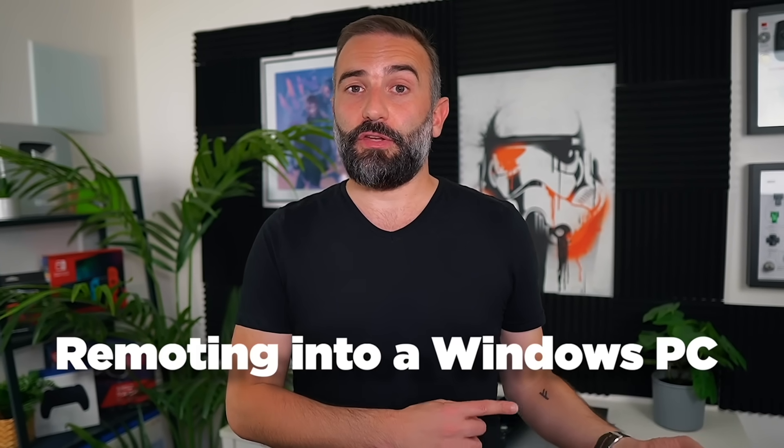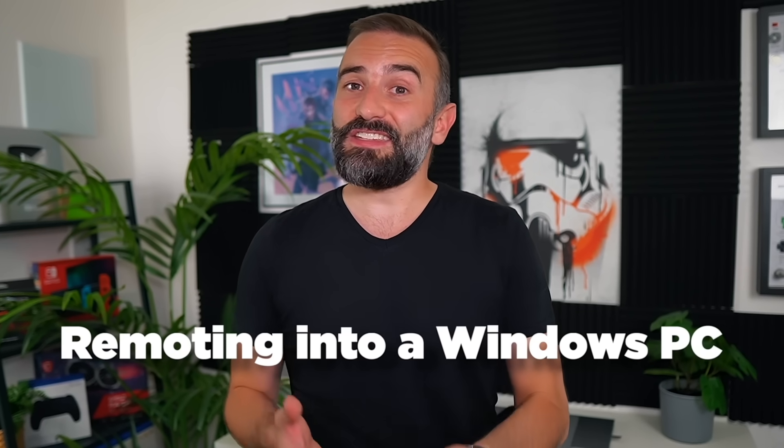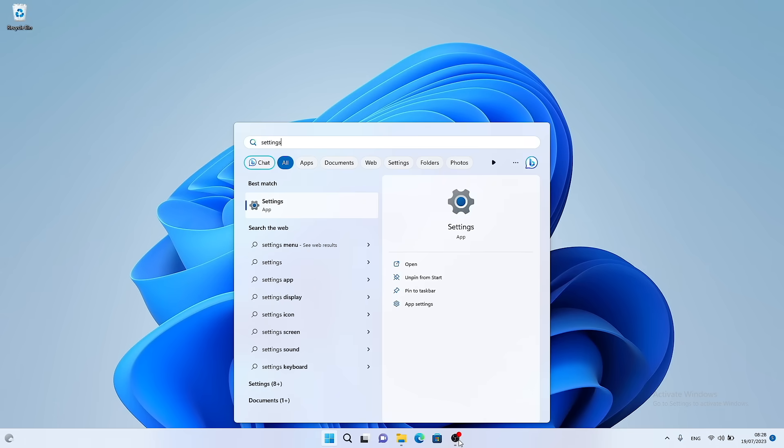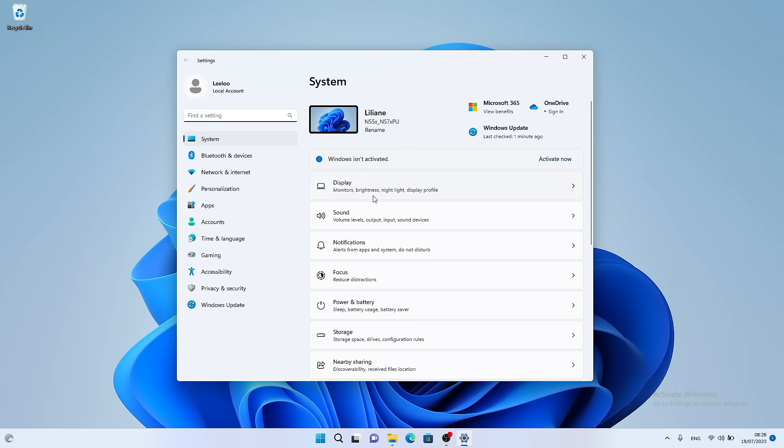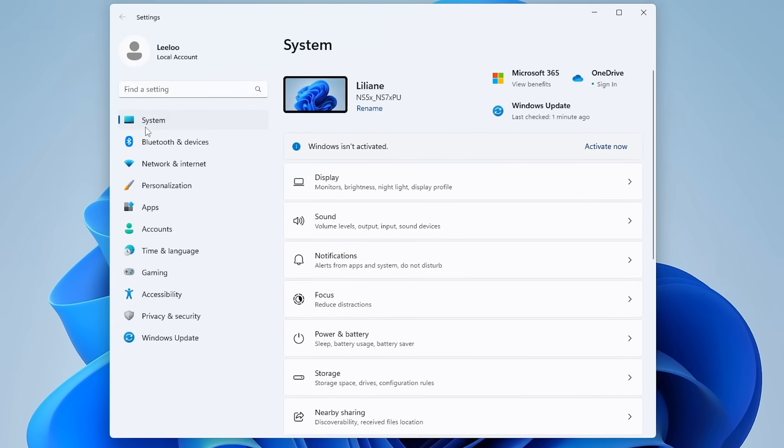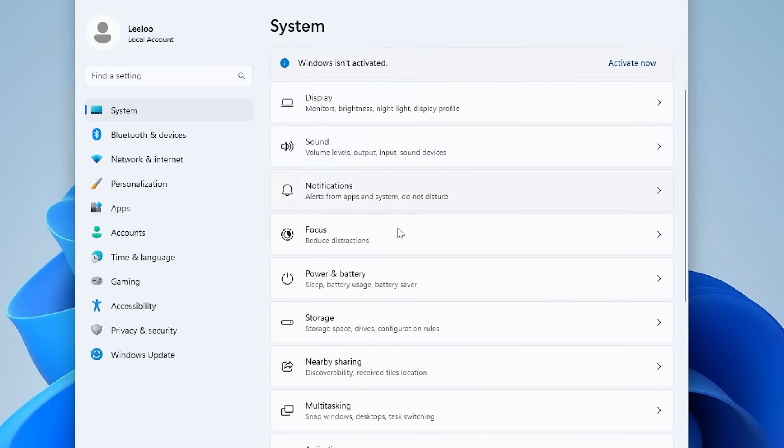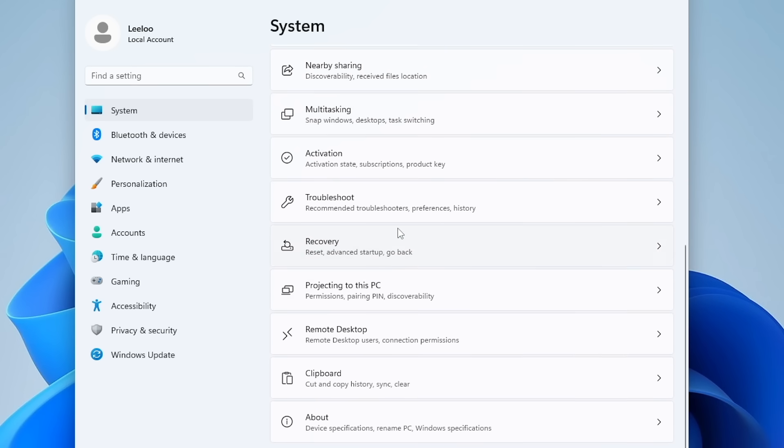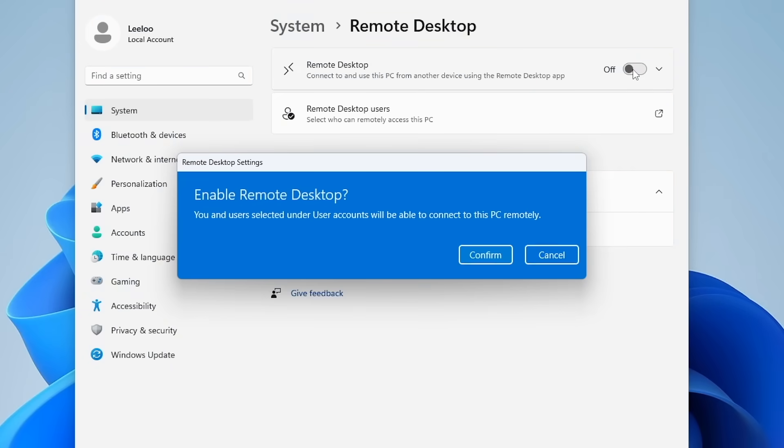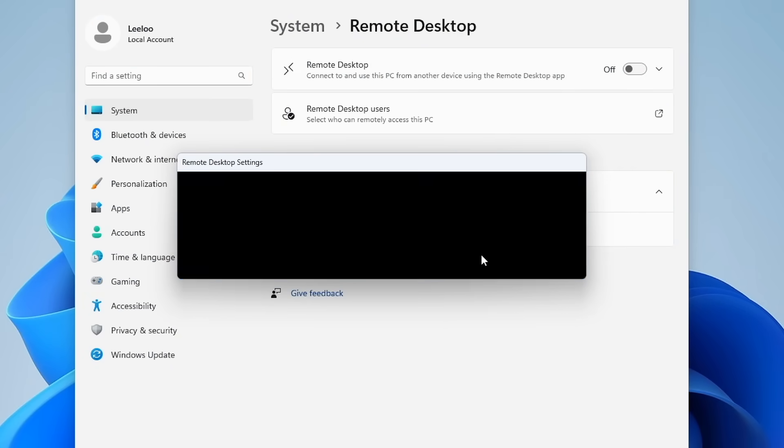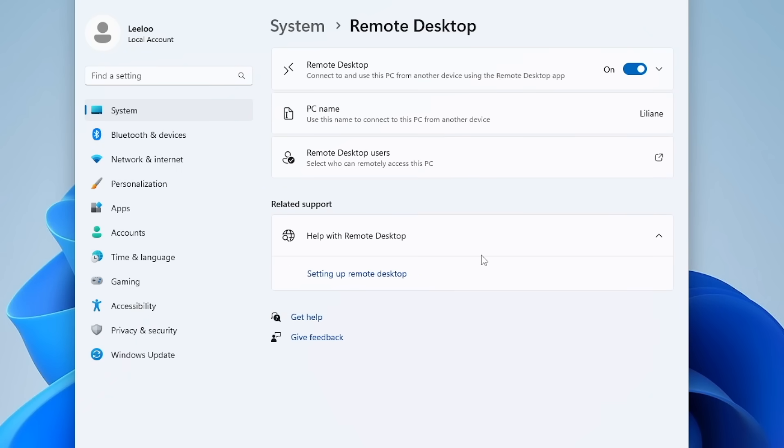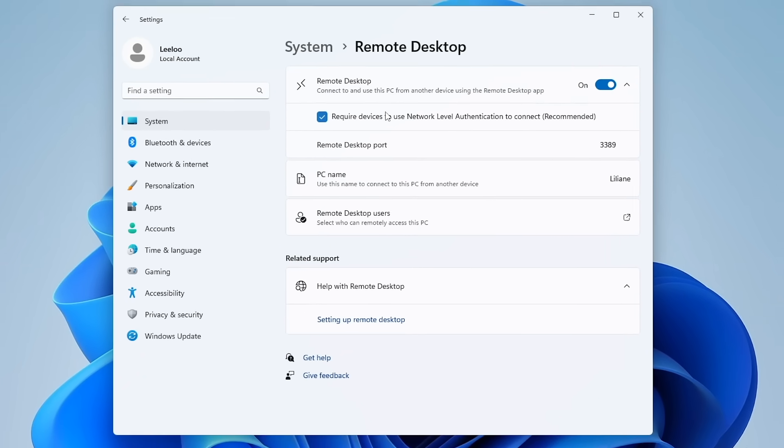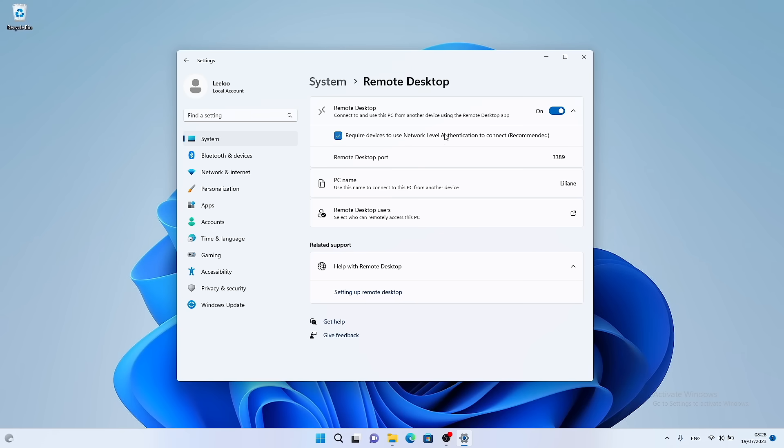If you want to remote into a Windows PC, your best bet is the RDP protocol, which is already built into Windows. To enable it on Windows 11, simply open the Settings app, click System, then Remote Desktop, and toggle it on. A pop-up will ask for confirmation - just click confirm and voila, you're done with the server side setup. For added security, you can require the password of the current Windows PC user to enable remote access.